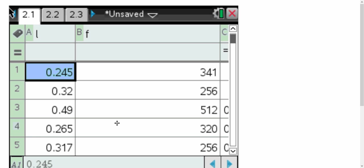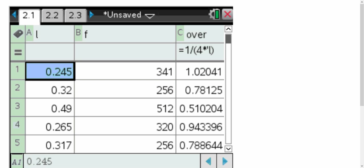This is what we had whenever we entered it into our Inspire calculators. I entered our length values, I called it L, our frequency values, called it F. We didn't want to graph these two next to each other, so we created an extra column. The extra column that we did I just called over, so it was 1 over 4 times L.